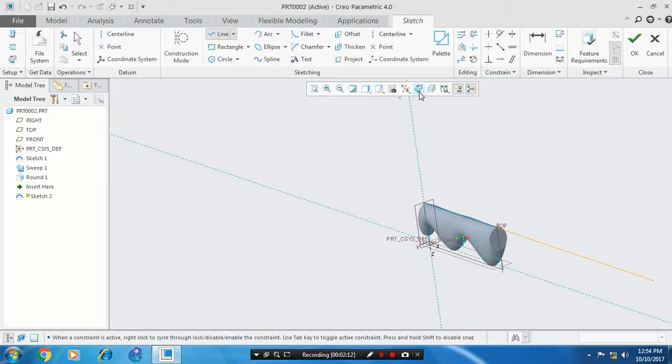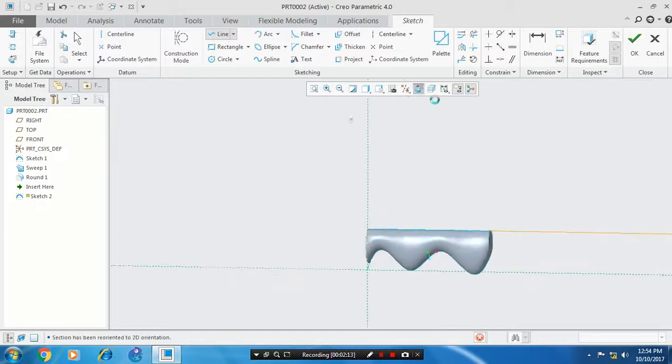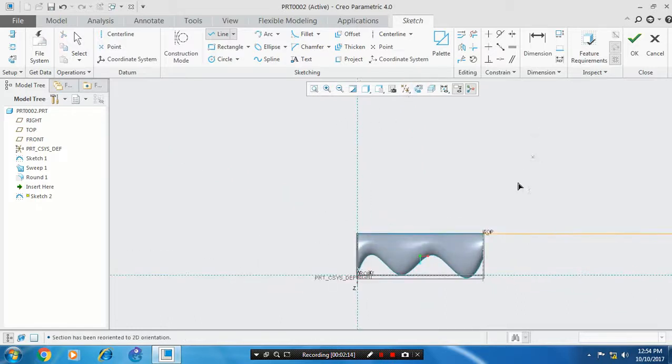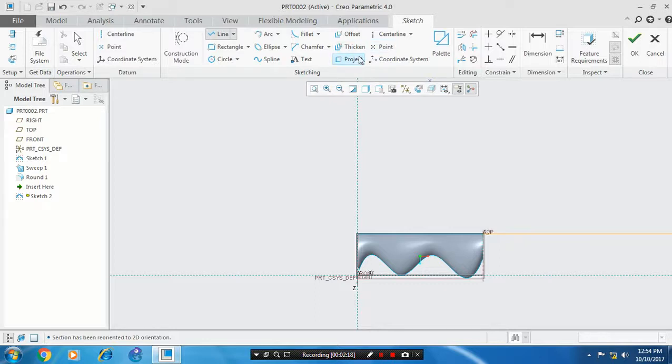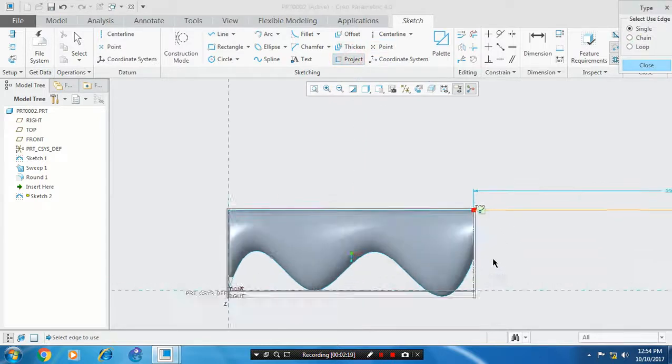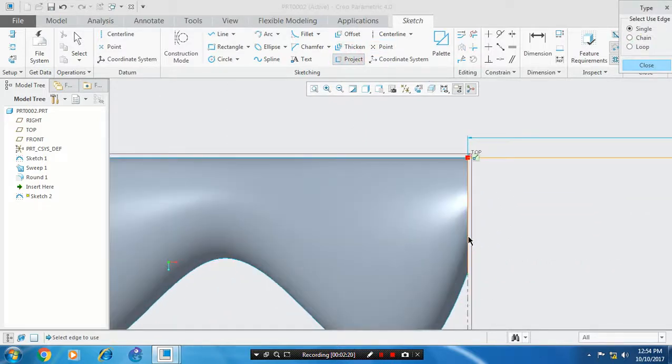Click the normal view, then use the project option and click the line.